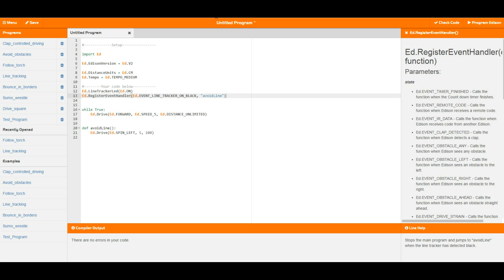An event basically means to Edison that something has happened. If we say we want an event handler, that tells Edison that when an event happens we want to stop whatever we were doing and go over to that event handler and do whatever it tells us to do.